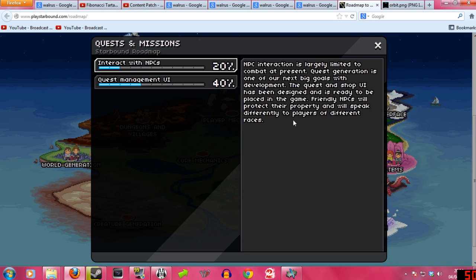I want to pick on your co- Alright, sorry. What are we on now? Quests and missions.